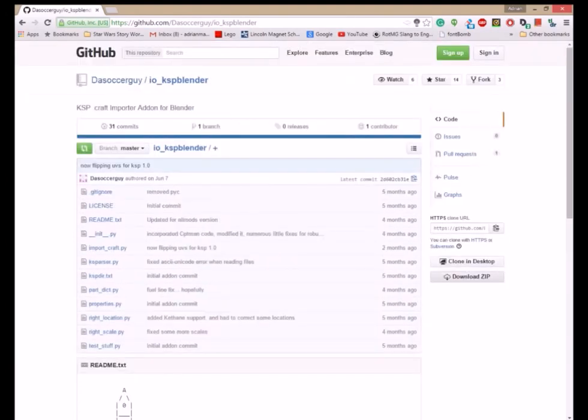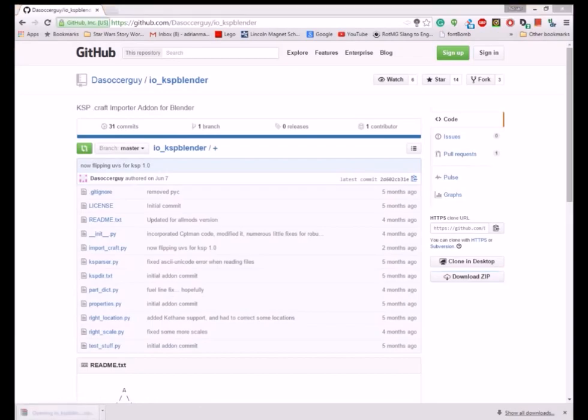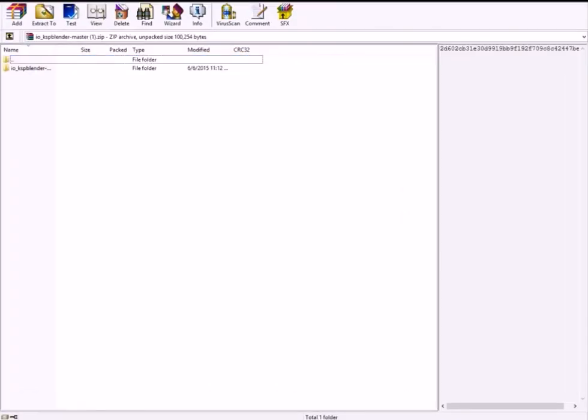Step 5: Download the second add-on from the link in the description. Look for the box that says Download Zip.